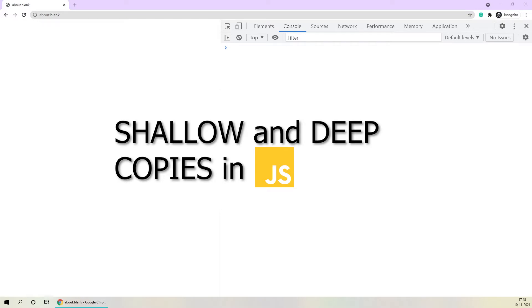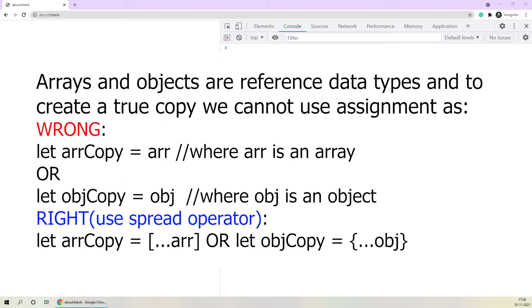Hey there. Today we'll be looking into the concepts of shallow and deep copy in JavaScript. This video is a continuation of my previous video which was about creating true copies of arrays and objects. It would really help if you go through that video first — the link will show up on the top of the screen. Let's get into shallow copies first. We know that arrays and objects are reference data types, and to create a true copy for them, we took the help of the spread operator and a few other methods in our previous video.